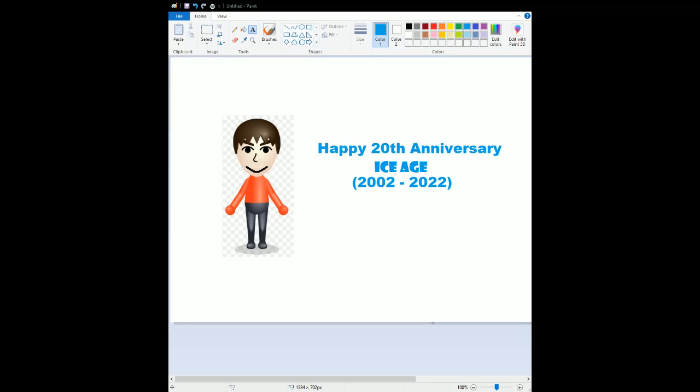And we celebrated the 20 years of Ice Age, which came out in 2002, through this year. Oh boy, that is so awesome. Congrats to the 20th anniversary to Ice Age.